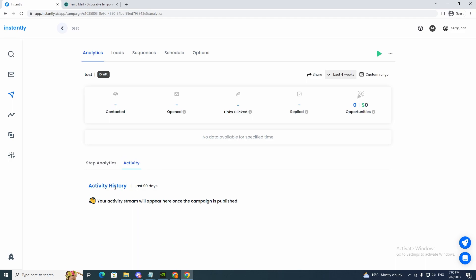And click activities. This will give you the history. Last 90 days, your activity stream will appear here once the campaign is published.